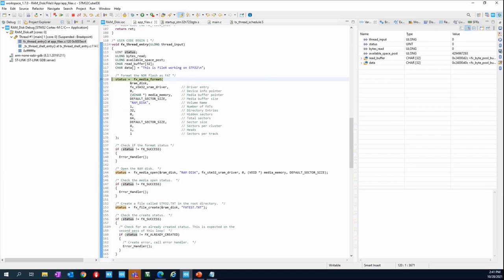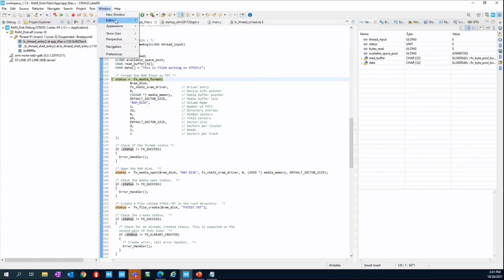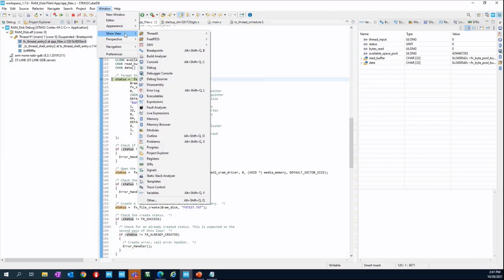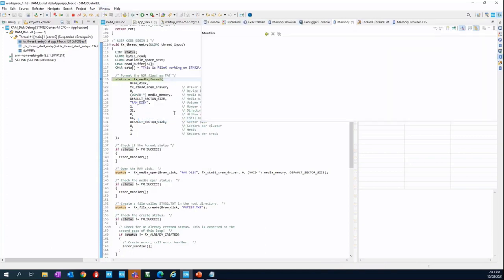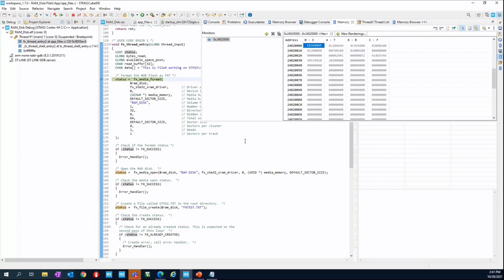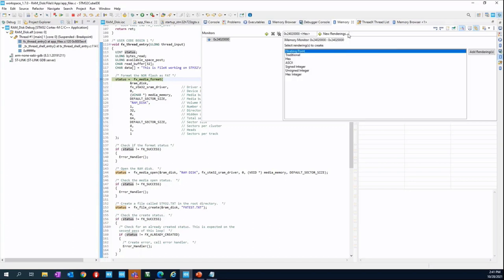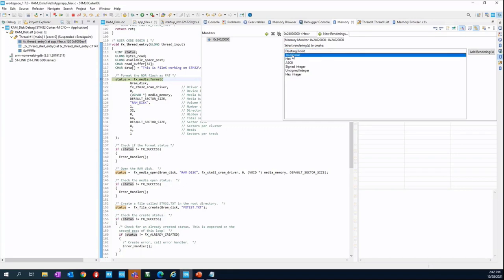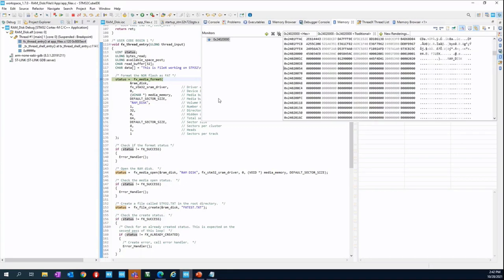To watch the content of the RAM disk, let's add a memory monitor. The same operation done by Manuel this morning. If you don't see the memory browser, go to Window, Show View, Memory. Let's add as an address the base of the RAM file. So 0x24020000. Let's add a nice rendering model. So click on new rendering and select traditional. Double click.